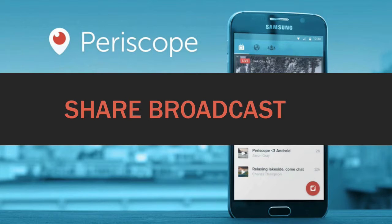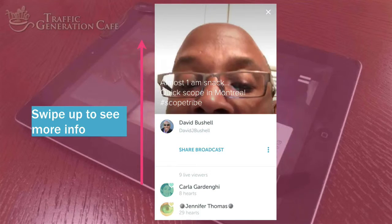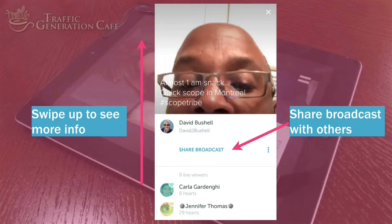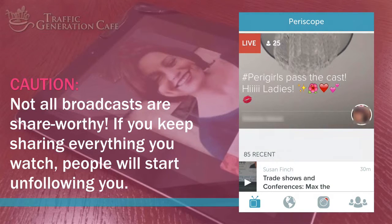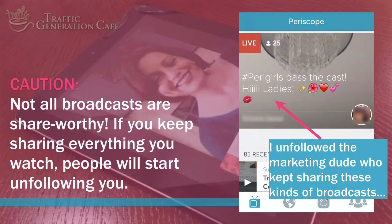You can also share a broadcast. To do that, swipe your screen up to see more info and then share the broadcast with others. But be careful — not all broadcasts are share-worthy. If you keep sharing everything you watch, people will start unfollowing you.